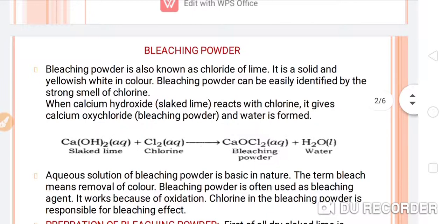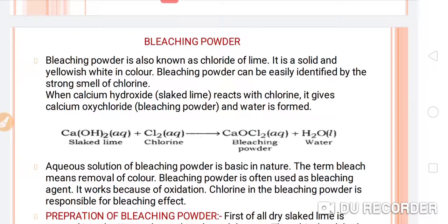The first point is: what is the chemical name and the formula of the bleaching powder? So, calcium oxy chloride or calcium chloro hypochloride — both are its chemical names, and its chemical formula is CaOCl2. The commercial name of this compound is bleaching powder.